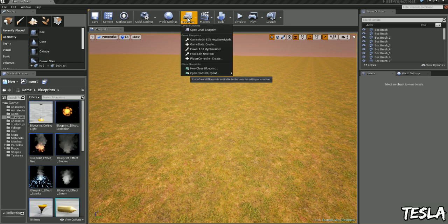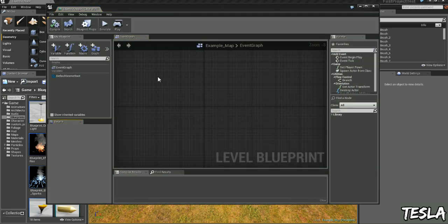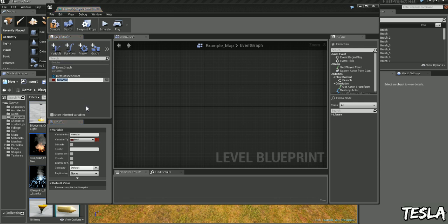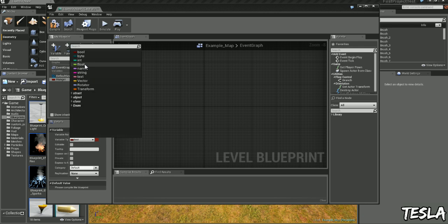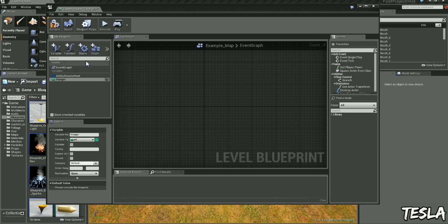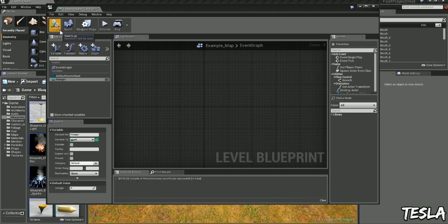So to begin we'll open up our level blueprint. We'll create a new variable by clicking this button here and we're going to call this hunger. We're going to change the variable type from a bool to an integer and we need to change the default value, so we need to compile.